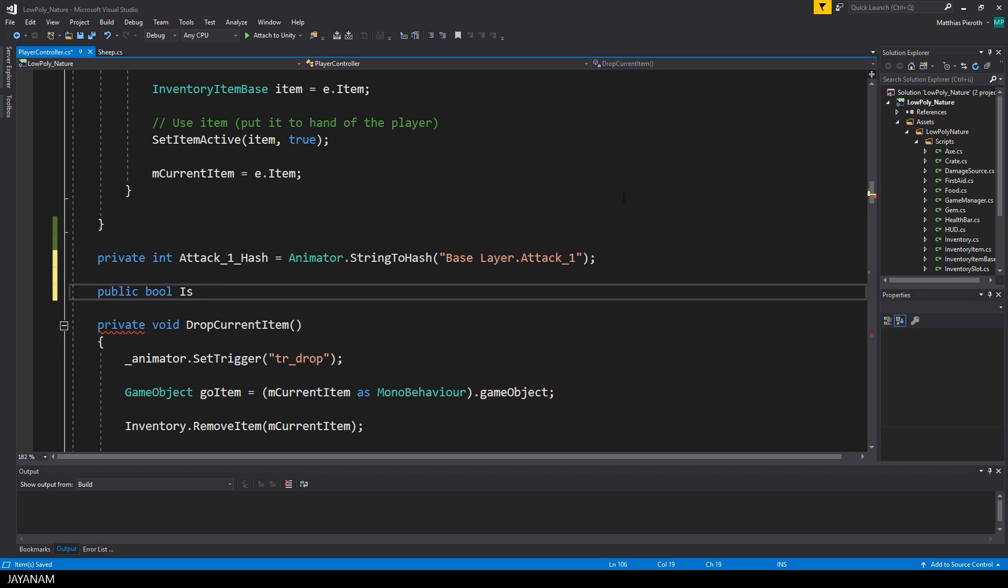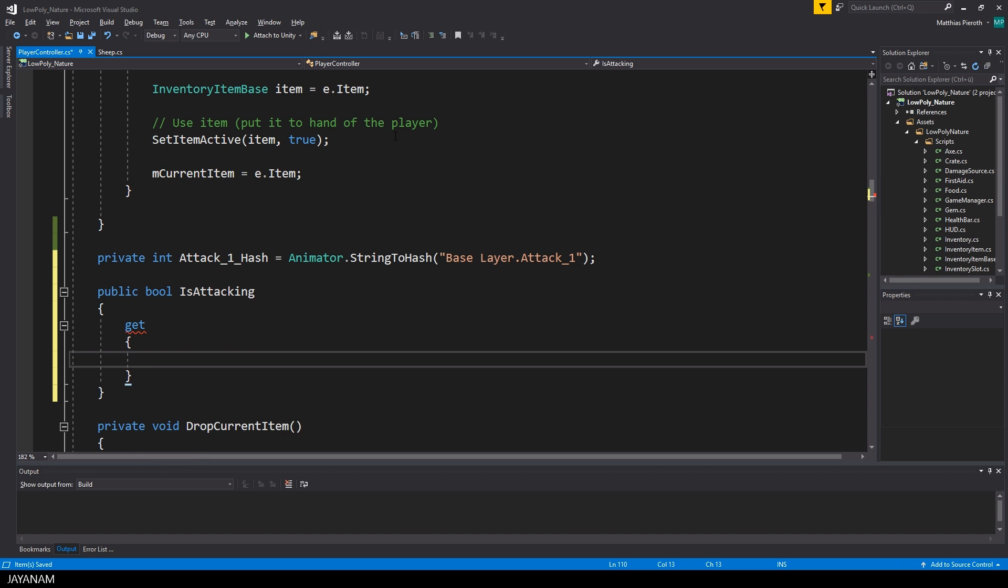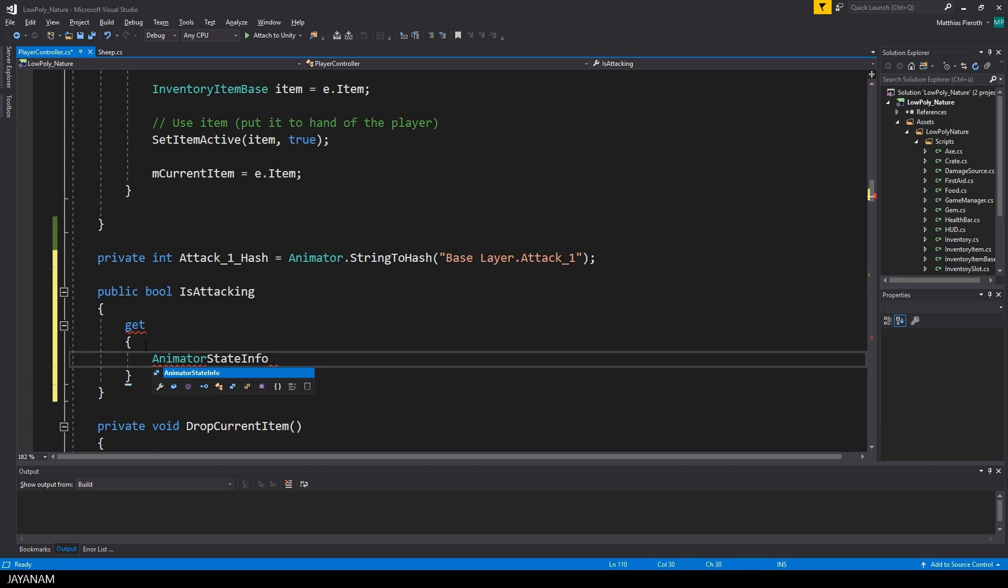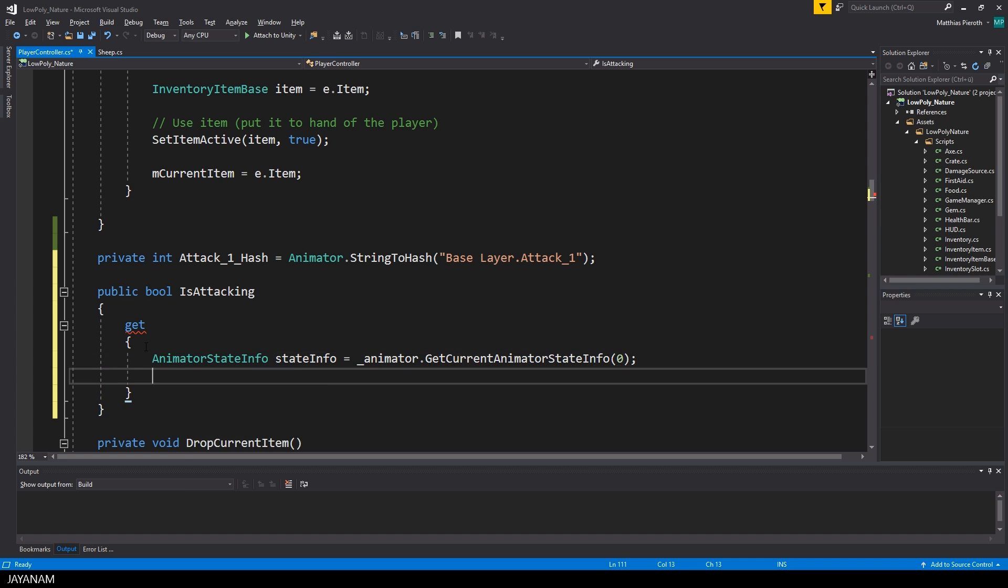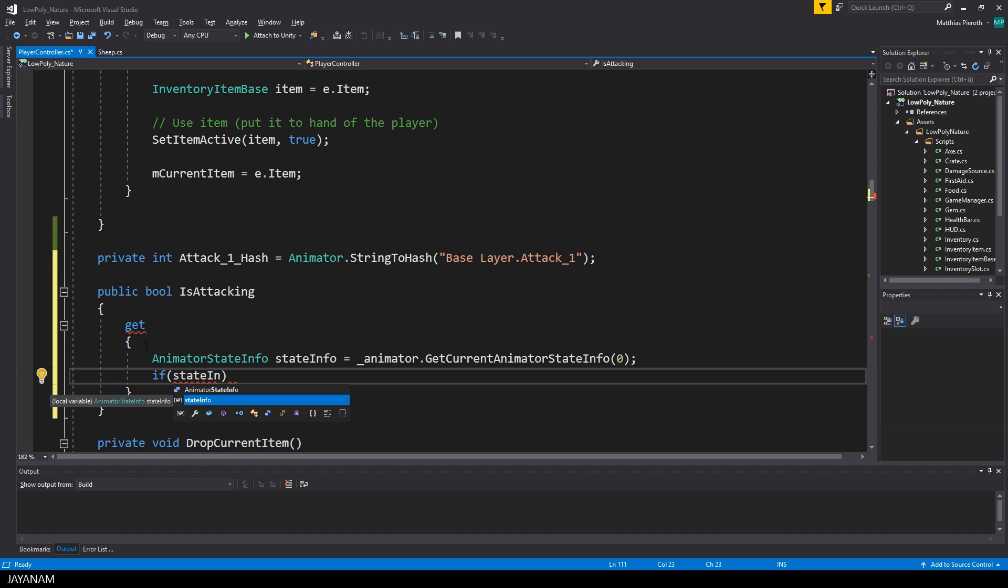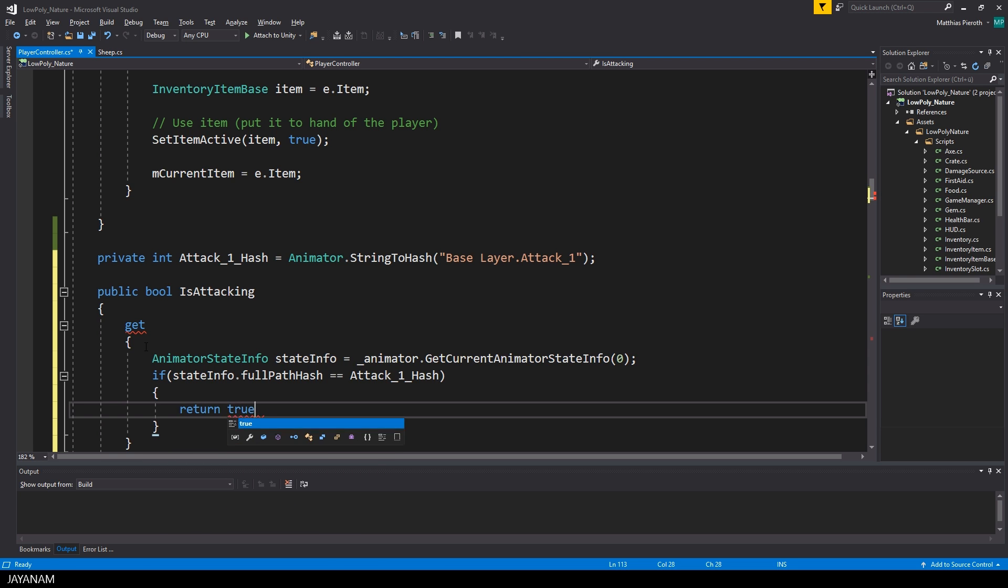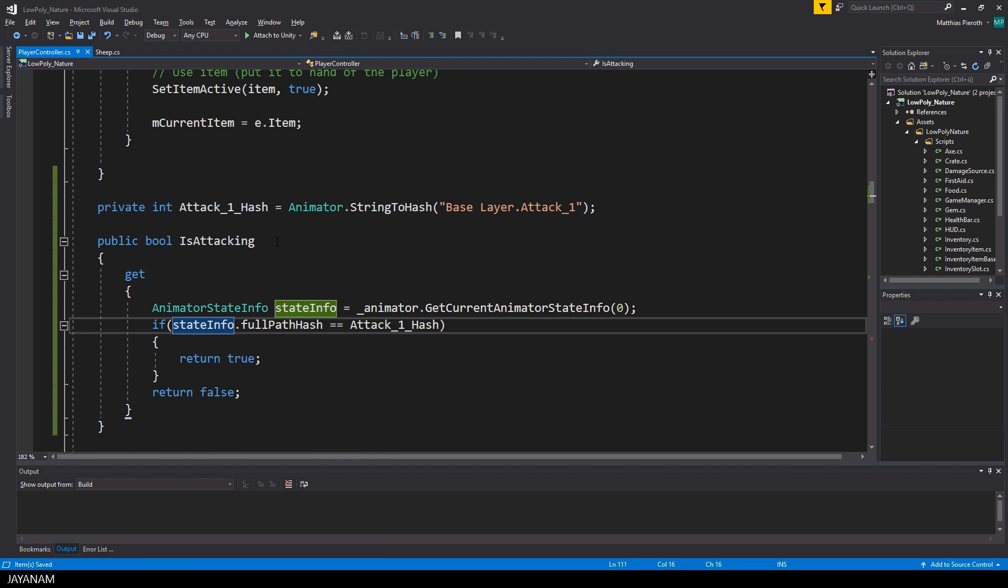To do this I get the current animator state info, and if we are in an attack state, I return true and false otherwise. This is quite simple, but now we have the possibility, for example in the sheep script, to check if the player is currently attacking.